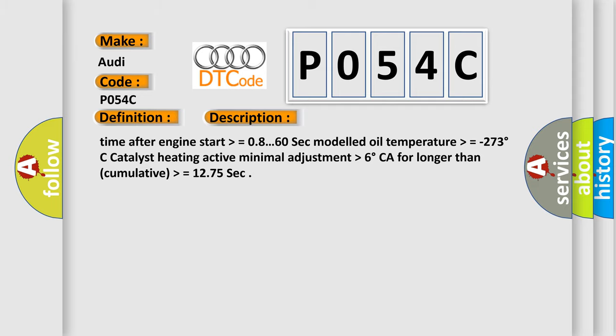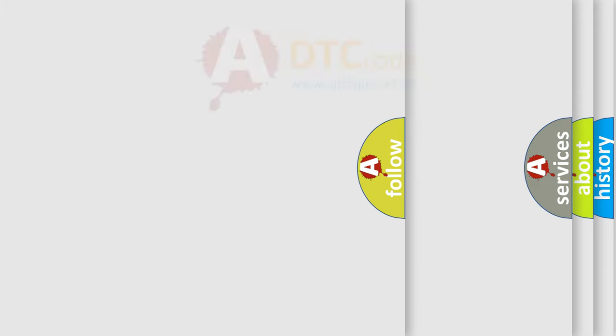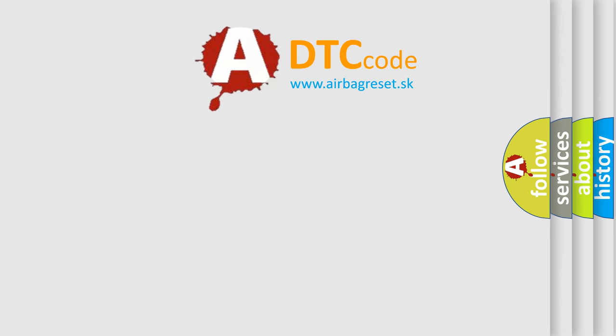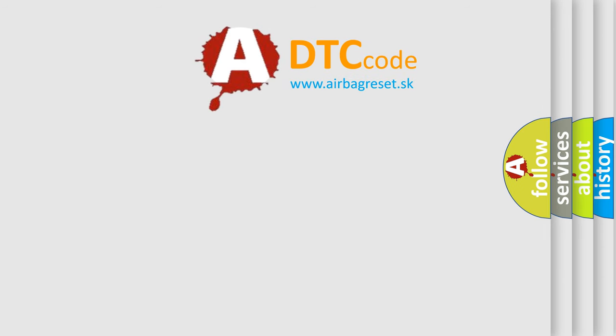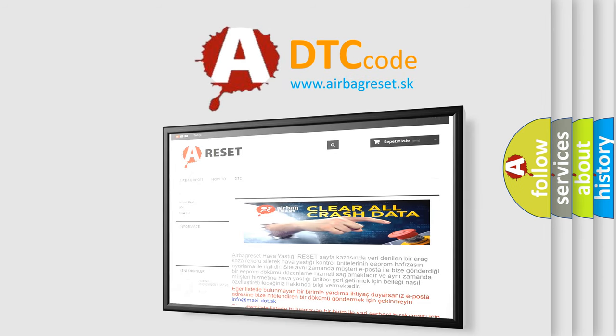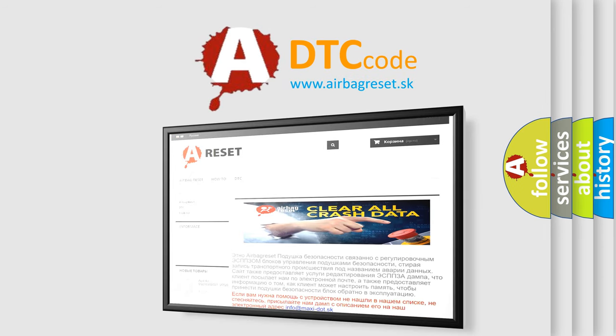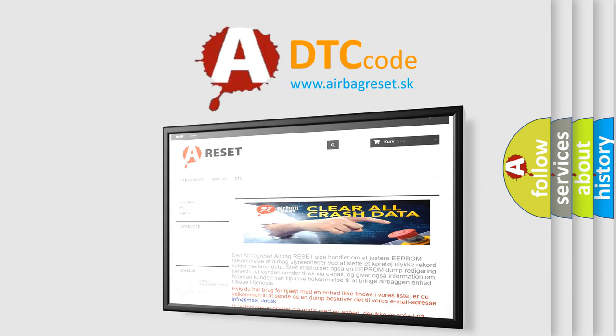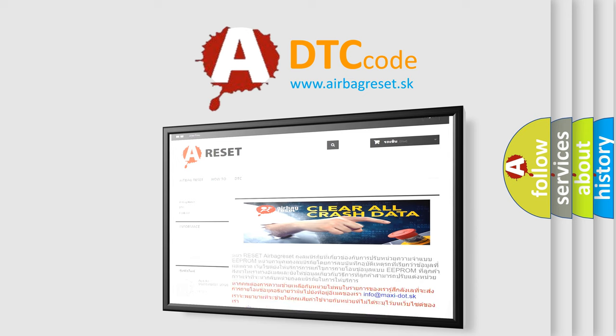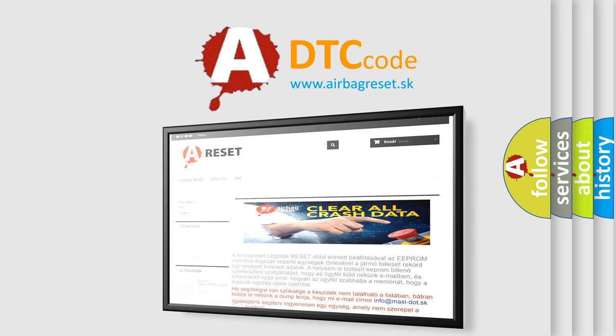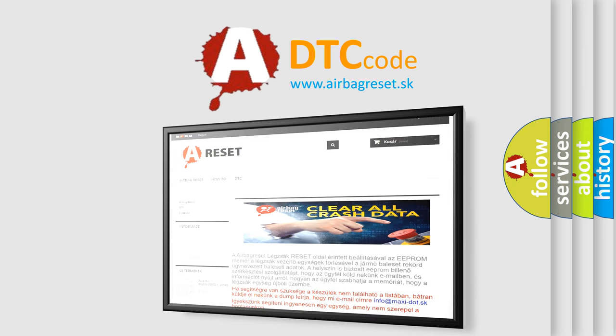The airbag reset website aims to provide information in 52 languages. Thank you for your attention and stay tuned for the next video. Bye!